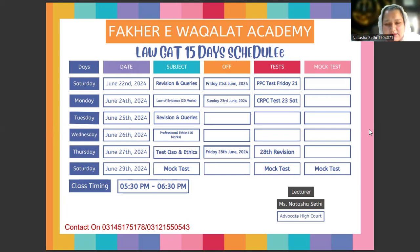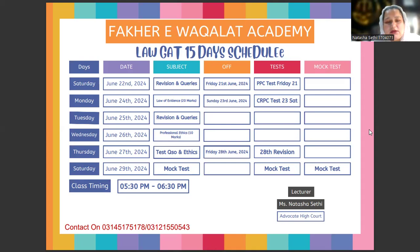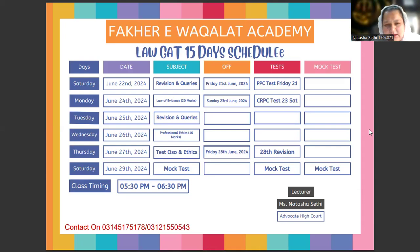If you have professional ethics, you will have a question session on 25th June — sorry, on 26th June. And after that, on 27th June, you will have a test on QSO and ethics.